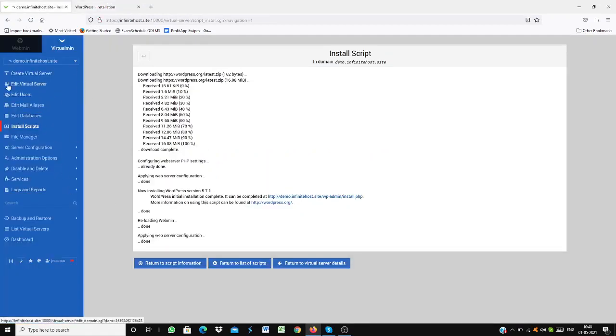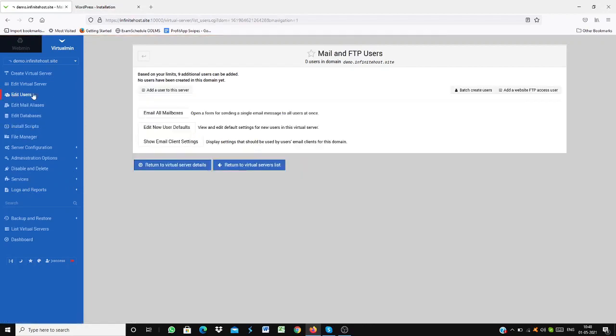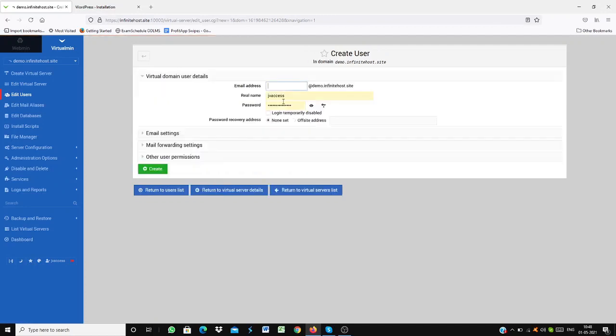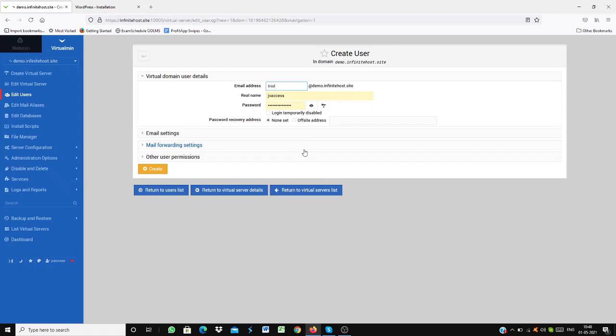You just have to go to edit users and then add a user to the server. That's basically how it is. I am just going to name this for the time being demo at, I will just name it as trial at demo info. I can create easily my own professional email using my server, using my name of the server.